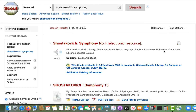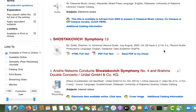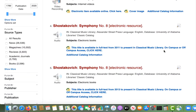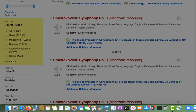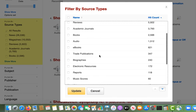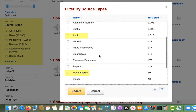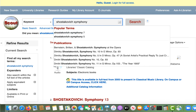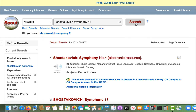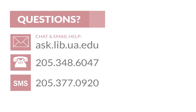As I mentioned before, you can also find scores and audio recordings in Scout. To do this, you can filter by source type and select Show More for a complete list of formats. When searching for a score or a recording of a particular musical work, you can search by the composer's name and the title of the piece. You can also add the symphony number or opus number to refine your search.